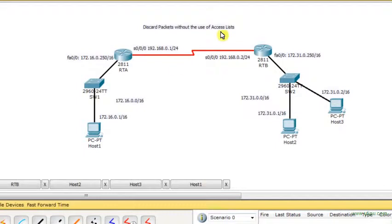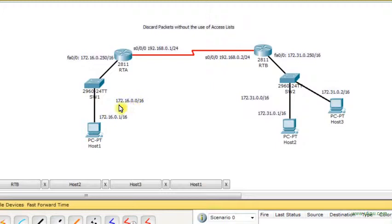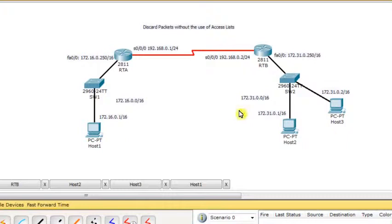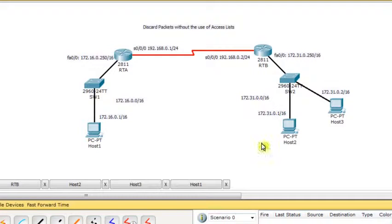First, I'm going to describe the diagram. We have two LANs. The first LAN has network address 172.16.0.0 with default subnet mask, populated with one host only. The second LAN has network address 172.31.0.0 with default subnet mask and is populated with two hosts.